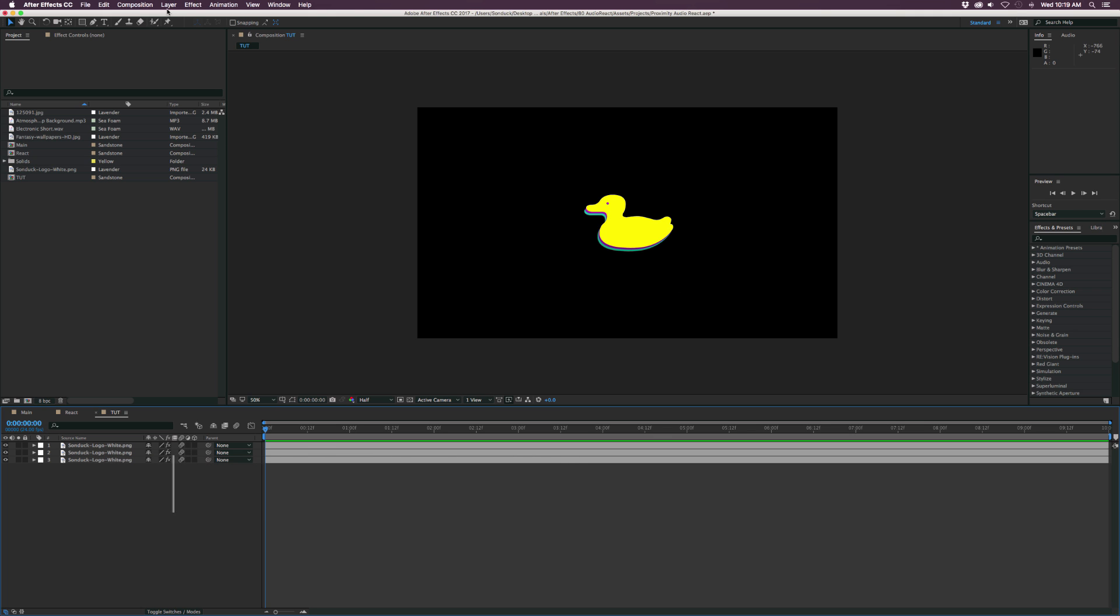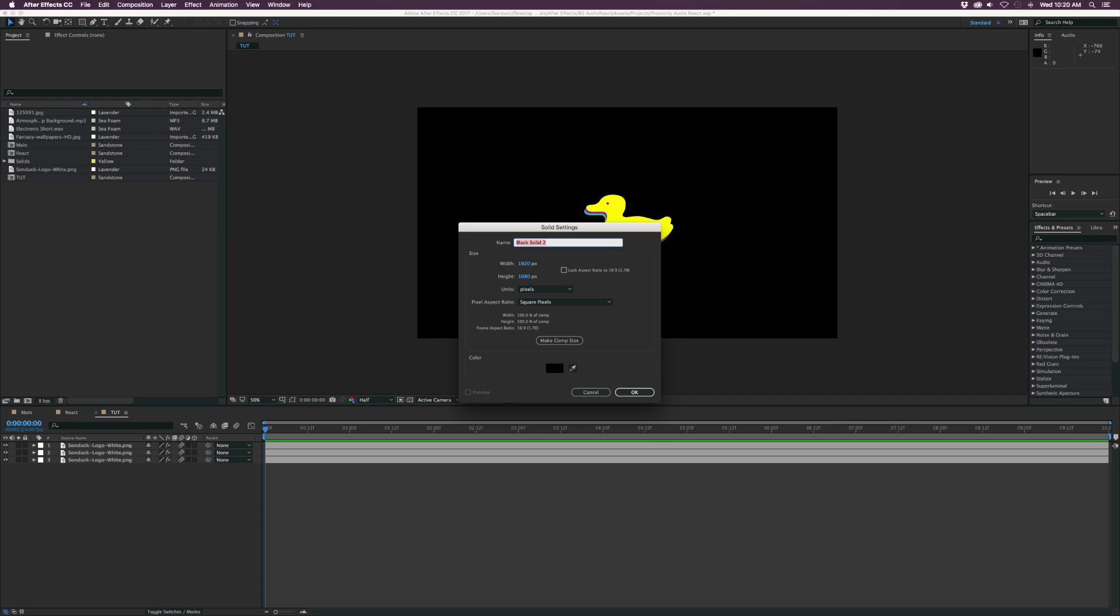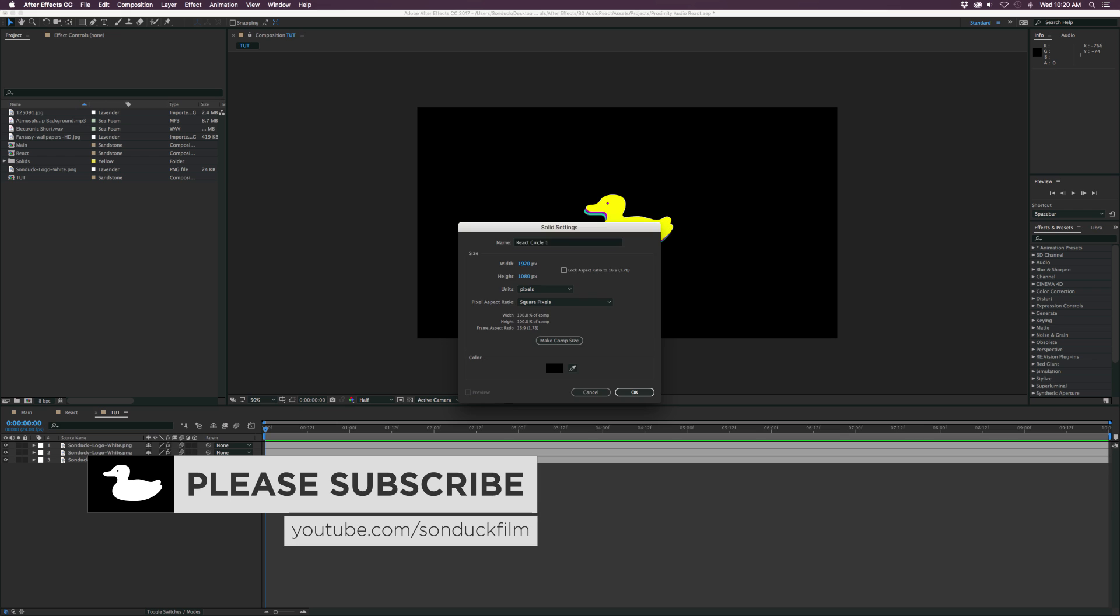So what we're going to do is we're going to go up to Layer, New, Solid, and we just call this one React Circle 1 and click OK.